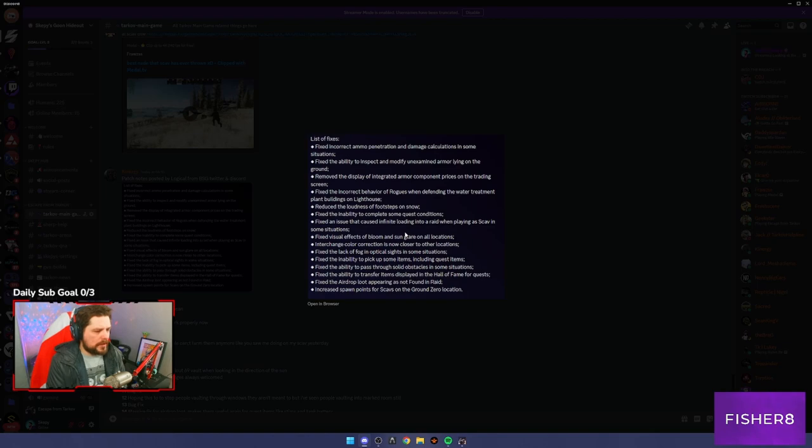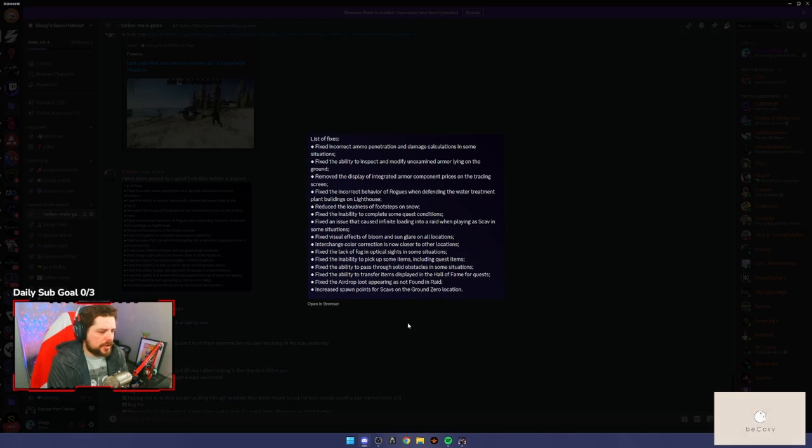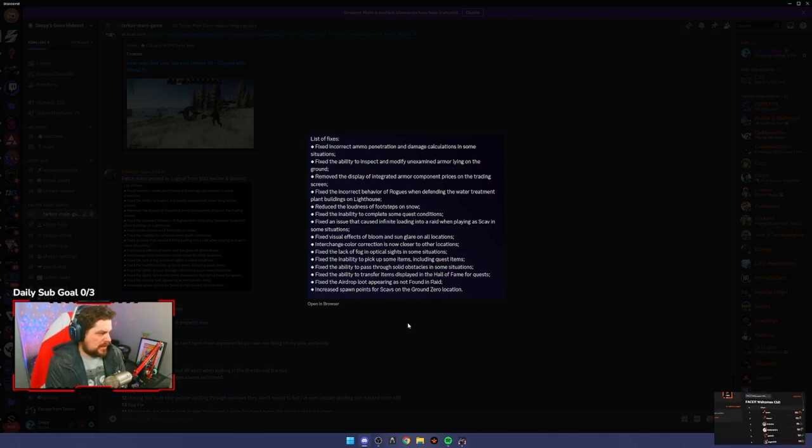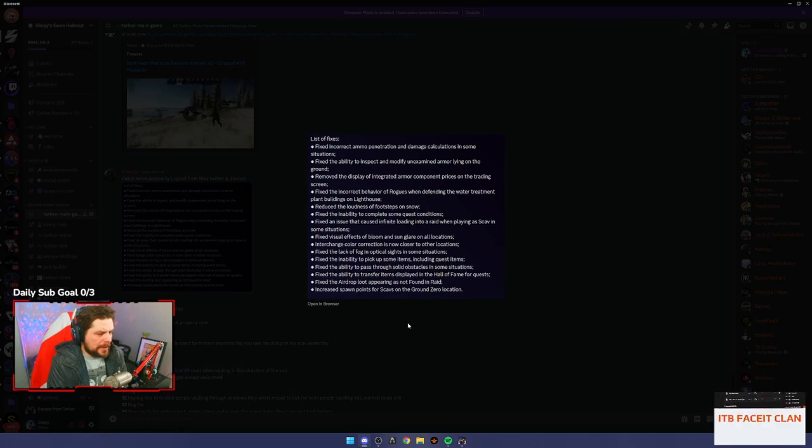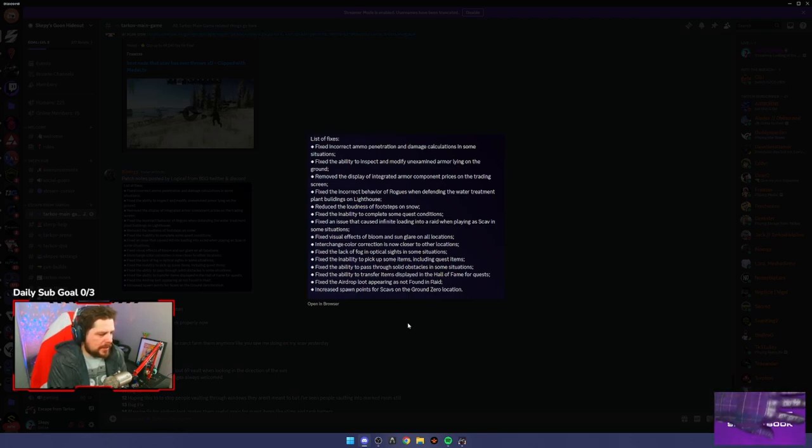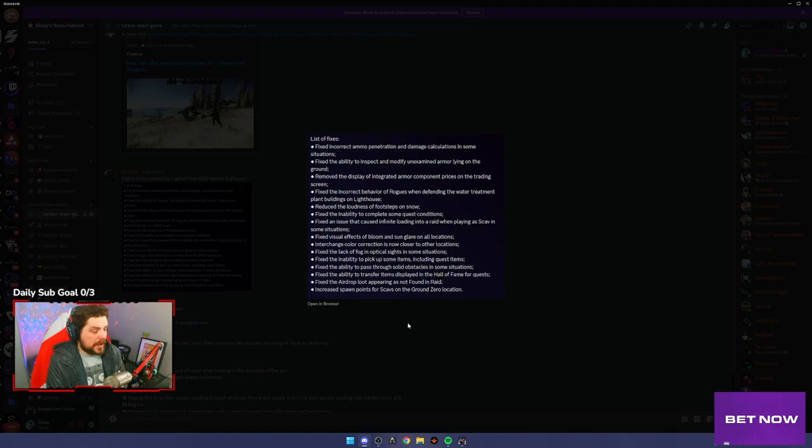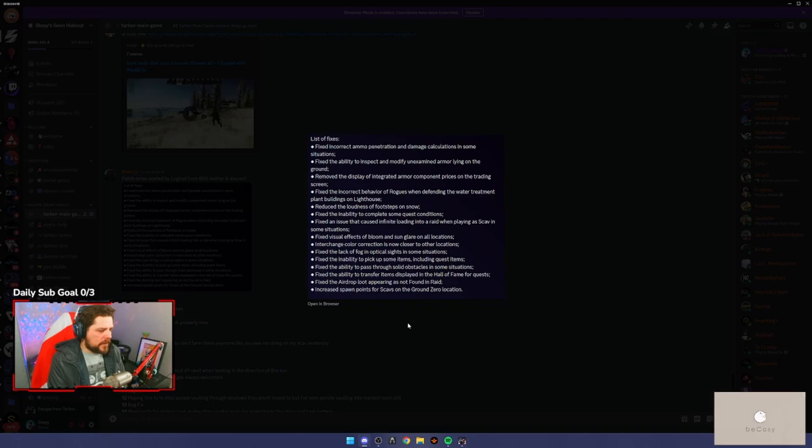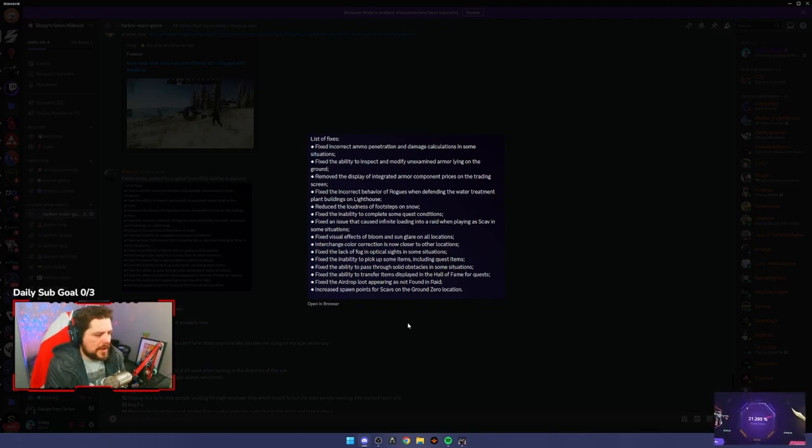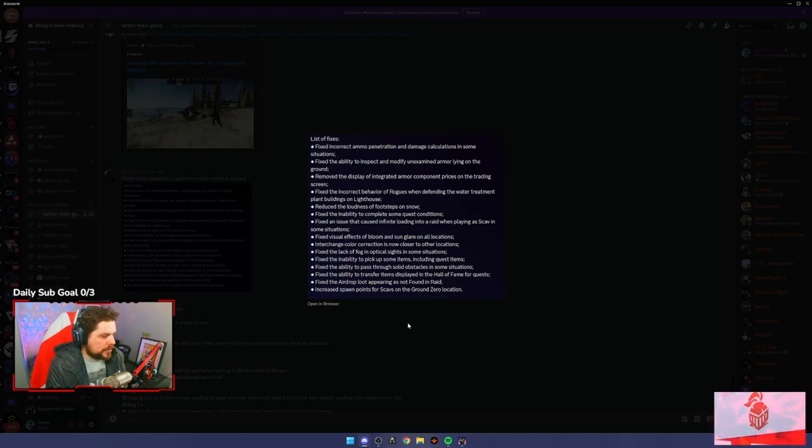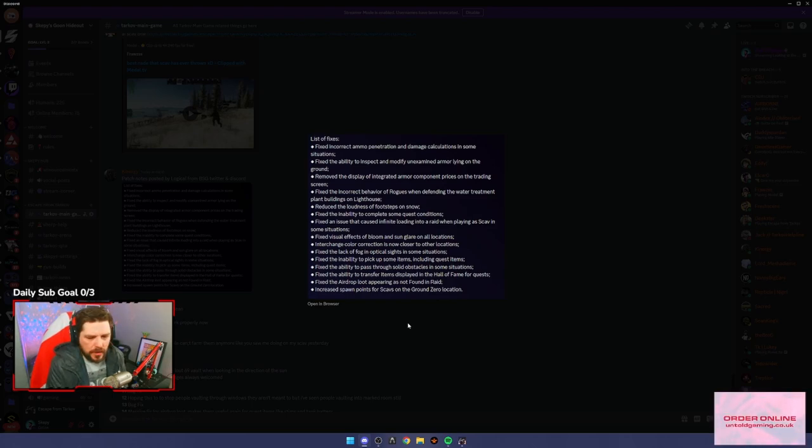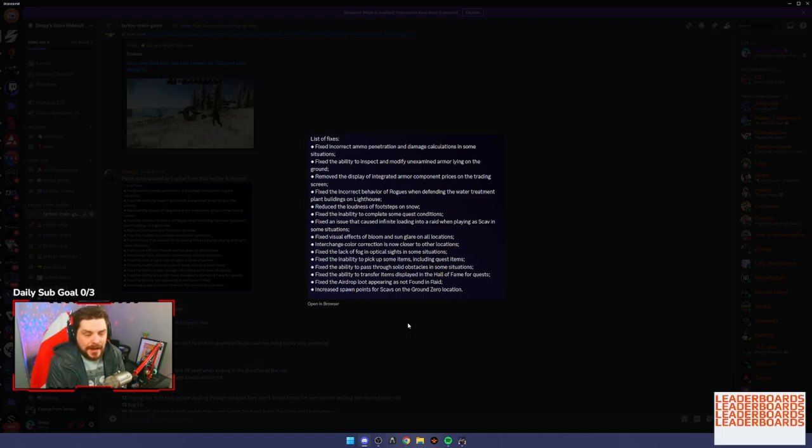Fix visual effects of bloom and sun glare on all locations. It was so bright, it was actually ridiculous, so that's a good thing. Also it's not going to be as bright, so you can now turn up your brightness. Interchange color correction is now closer to the locations. We always love a bit of Interchange love. Fix the lack of fog in optical sights in some situations. There was a bug last wipe which they said they'd fix. Some scopes, namely like the Razor or the Vudu, the thing that's got a 4x or 8x on it, typically had this bug.